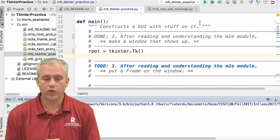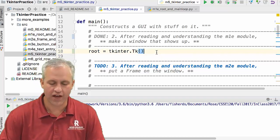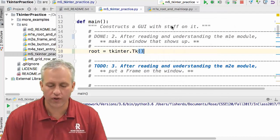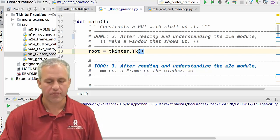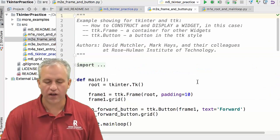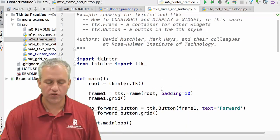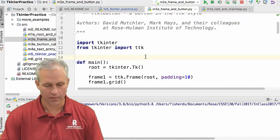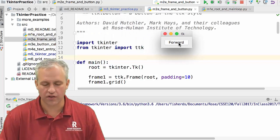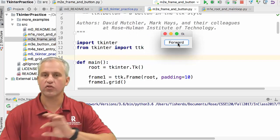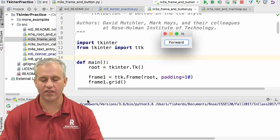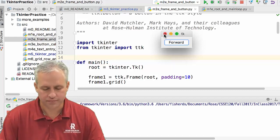Welcome back. Things are going well — we've got a window, which is great. It's more fun to use tkinter with things on the window; people typically call those things widgets. Let's move on to m2e and see what features get added. m2e has a button that says 'forward' — you can click it and it responds visually, but nothing happens yet because we haven't attached any action to it.